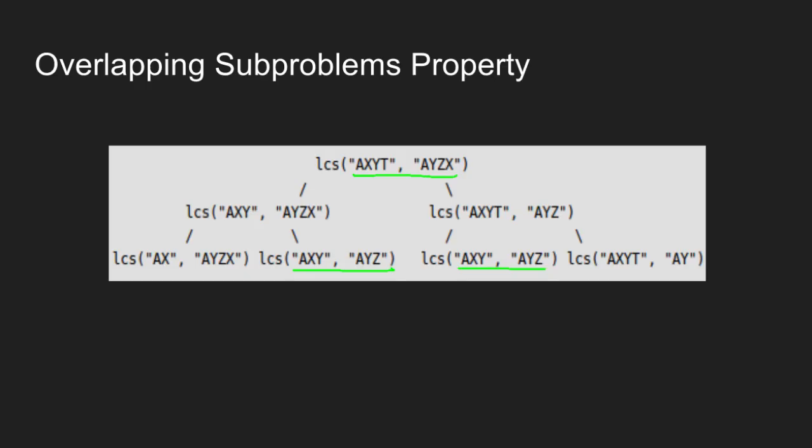We know that recomputation of same subproblems can be avoided by using dynamic programming. Let us see how we can achieve that.